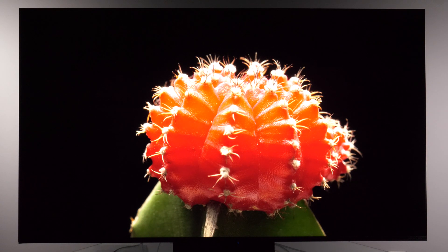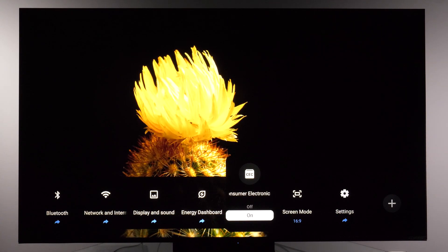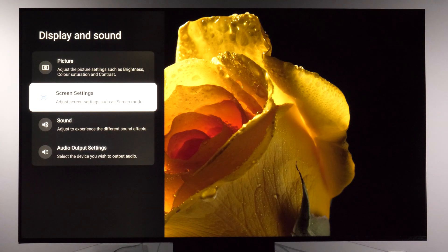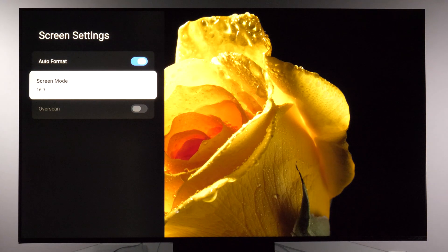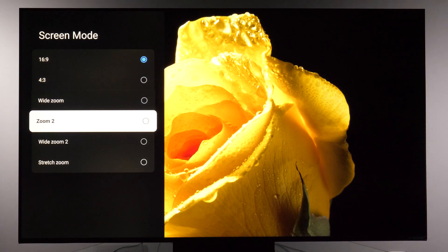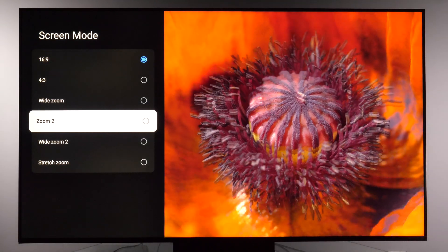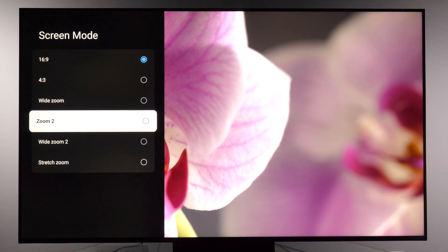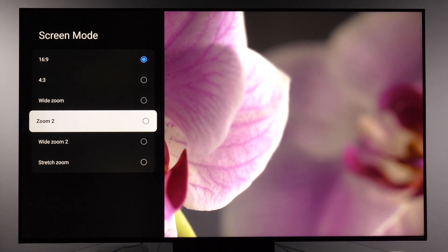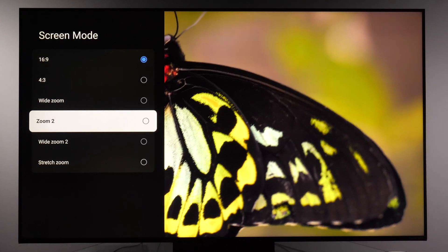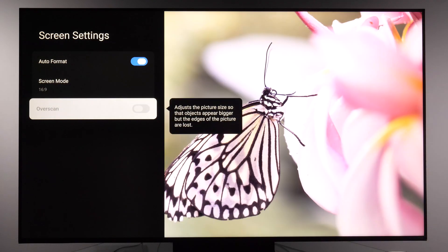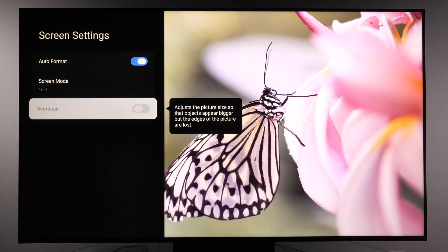Now let me open the all settings menu to see if there are some other options. Under display and sound there is also screen settings, where we have auto format and screen mode with different options. For example, when viewing cinemascope movies you don't want to see black bars above and below the picture — you can visit this menu and see which option works for you. Otherwise, keep it as it is with overscan either disabled or not activated.